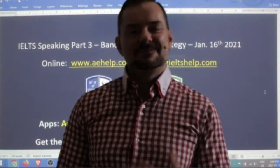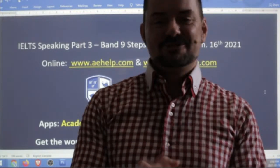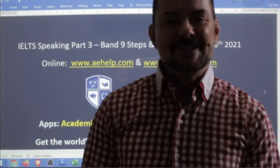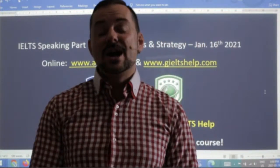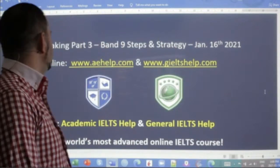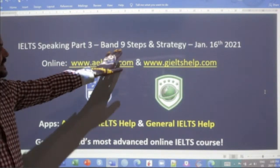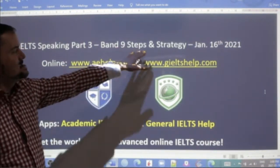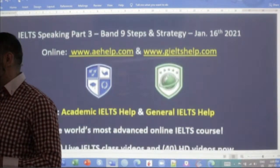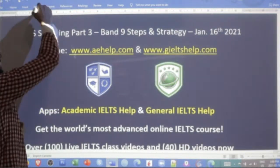Welcome to today's Live IELTS class. My name is Adrian, and I'm streaming to you live from beautiful Budapest here in Central Europe. I hope everybody is having a fantastic weekend so far, staying healthy, staying strong, and staying optimistic. In this class, we are looking at IELTS speaking part three, and we're going to practice for those band nine marks, discussing the steps and the strategy to get there. This lesson is presented to you by aehelp.com for academic IELTS success.